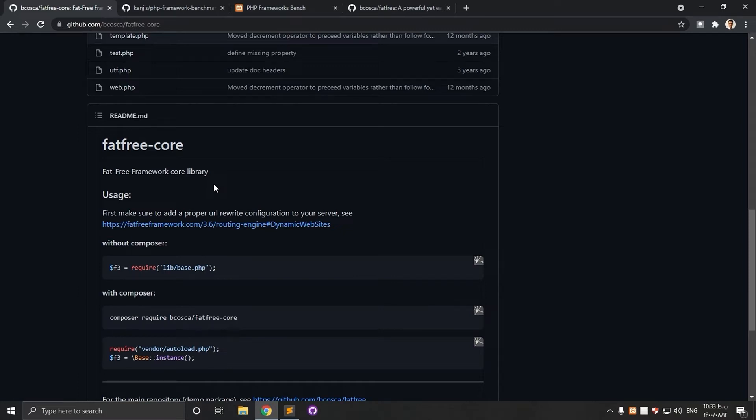Hi everyone. It's a tutorial video to introduce FATFREE, a PHP microframework.